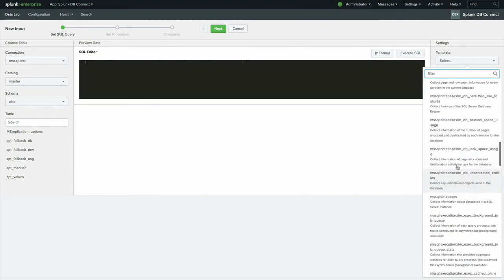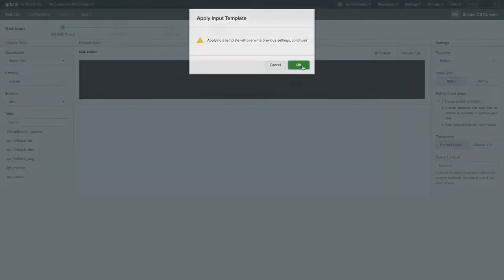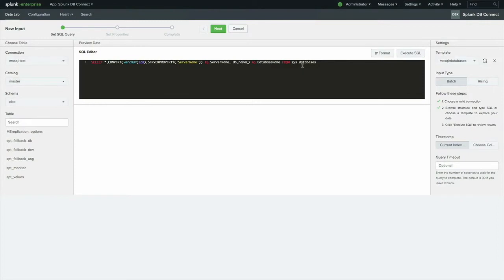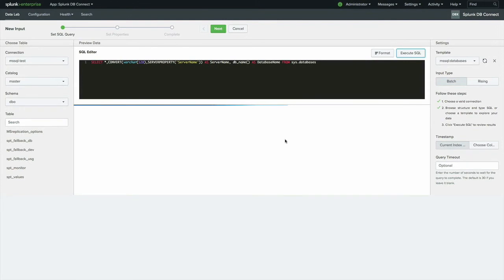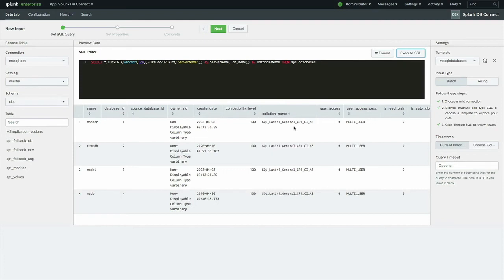If you click on one of these items, it will populate data in the actual SQL editor. So let's find something that we're interested in. We're going to look for the Database Catalog. If I click on MSSQL Databases here, that is going to give me the information about which databases are present, and write that into an index if I so desire. So I'll click Execute SQL to see what the data looks like.